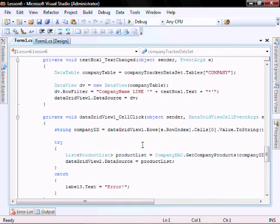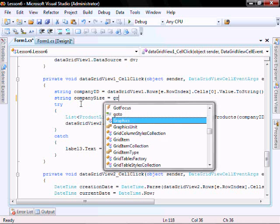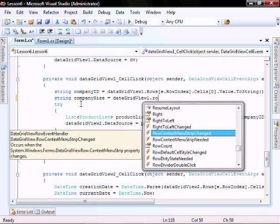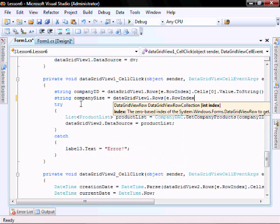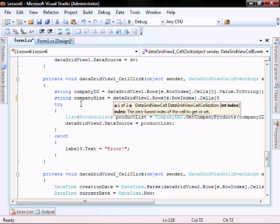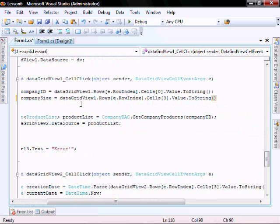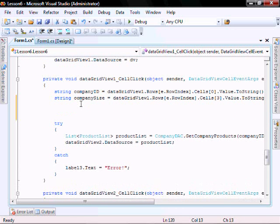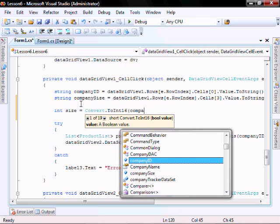In our grid view click event, let's capture the company size. We get dataGridView.rows, open bracket e.rowIndex.cells — it is in column three — dot value.toString. And let's convert it to an integer: integer size equals Convert.ToInt16(companySize).